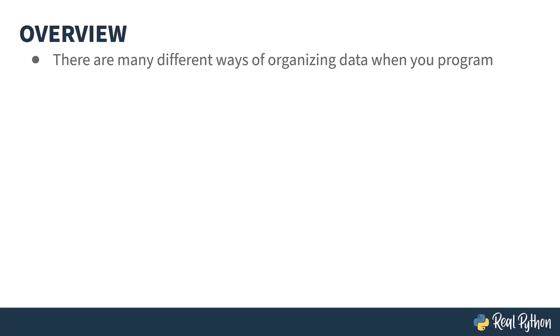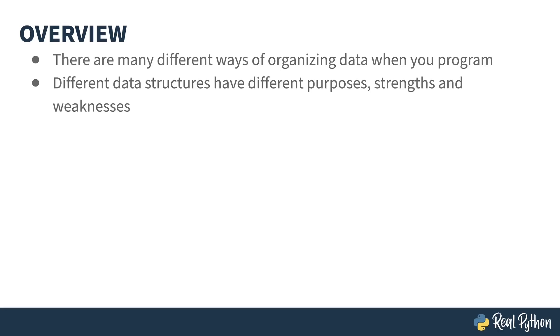An important part of designing and coding your program is figuring out how to store your data and how to organize it. Different kinds of data structures have different strengths and weaknesses and purposes, and choosing the right one will affect how easy it is for you to code as well as how performant your code will be.